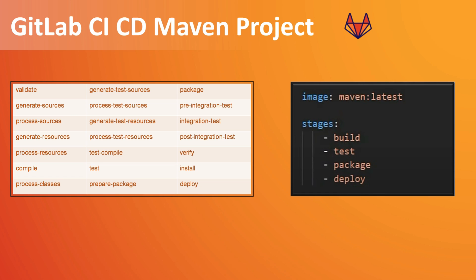So this will be four stages we will be creating in our pipeline, and we will see how we can run those pipelines so the Maven can build and the whole source will be created.